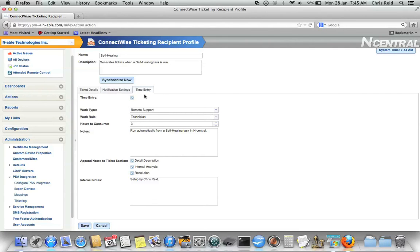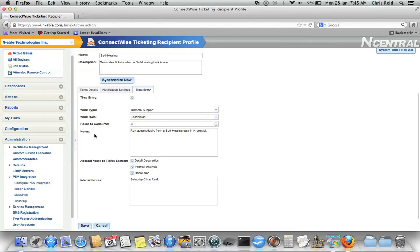In here, I can enable or disable whether or not Incentral will add a time entry to this ticket. And then I can choose the various sub-options associated with that time entry, the work type, the work role, how many hours to consume, what sort of a note to add to that time entry, and where to append that note, and also if there's any internal notes.